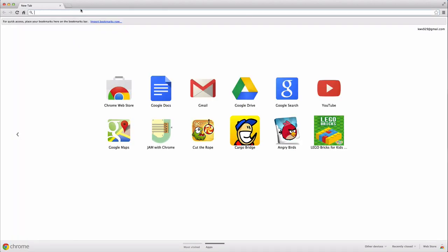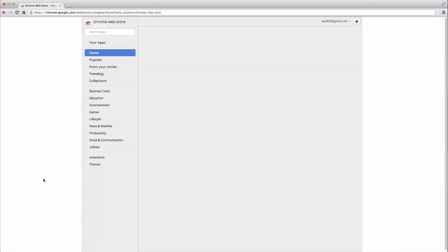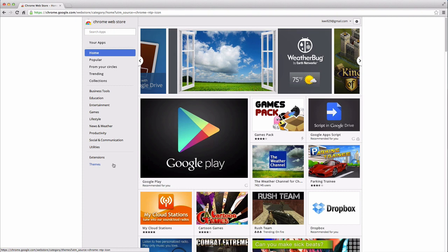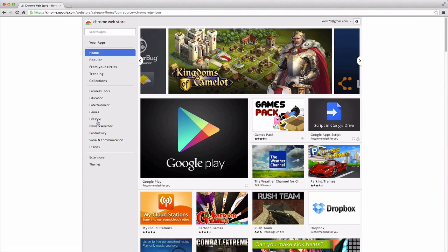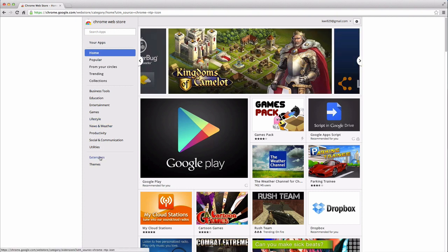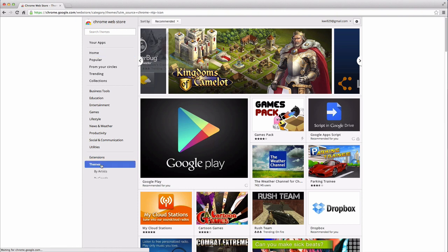So let's say you want to change the color theme up here. You would go to the Chrome Web Store and go down to the bottom over here. You can go to themes. And you have all these stuff, if I haven't mentioned that before, extensions and all that. So you can just click on themes.